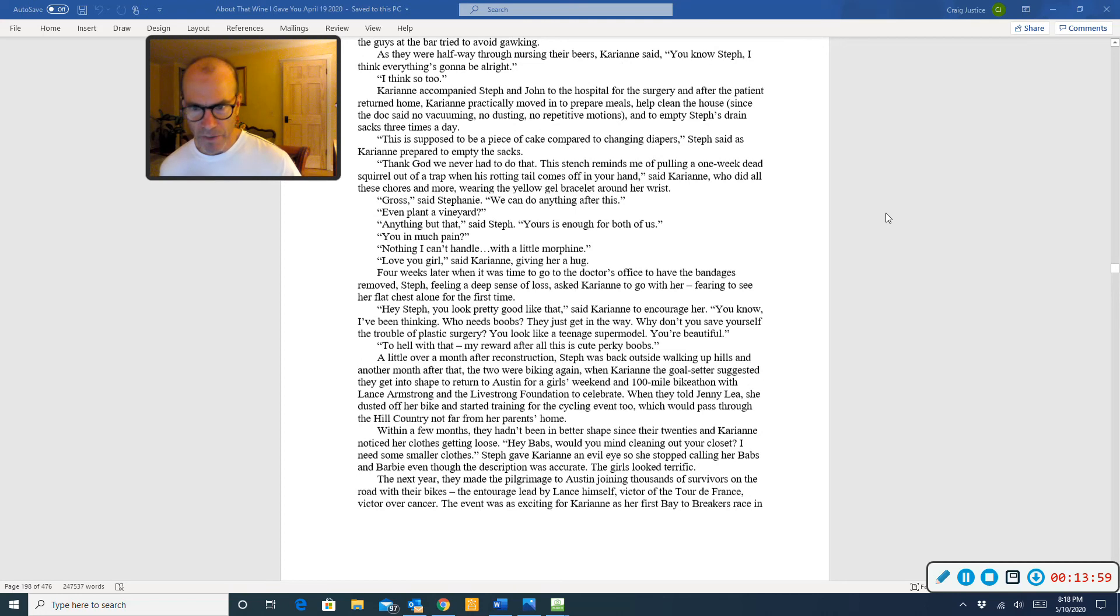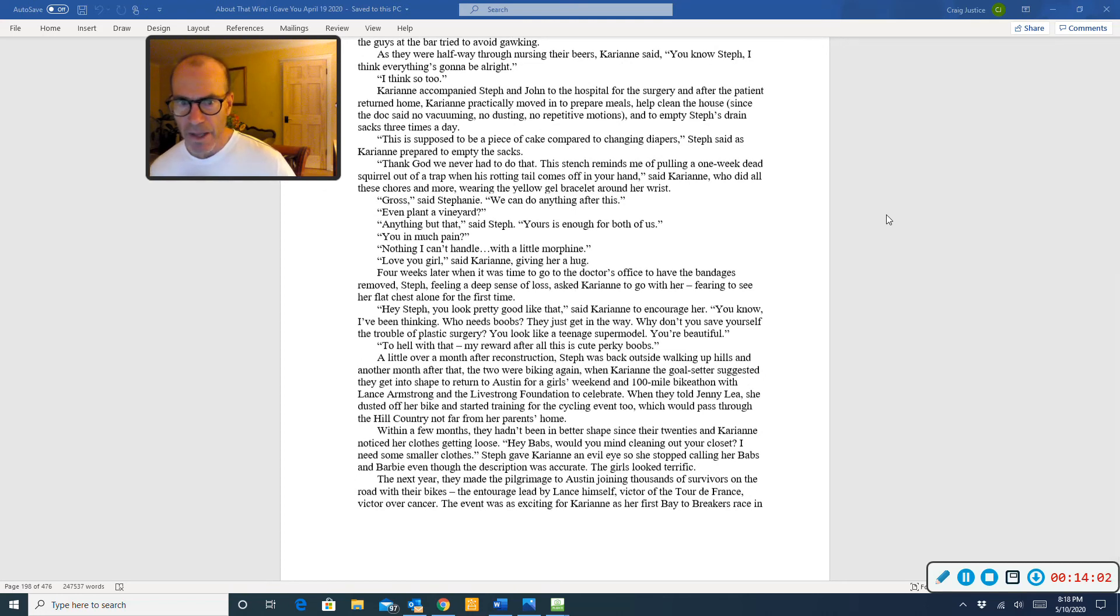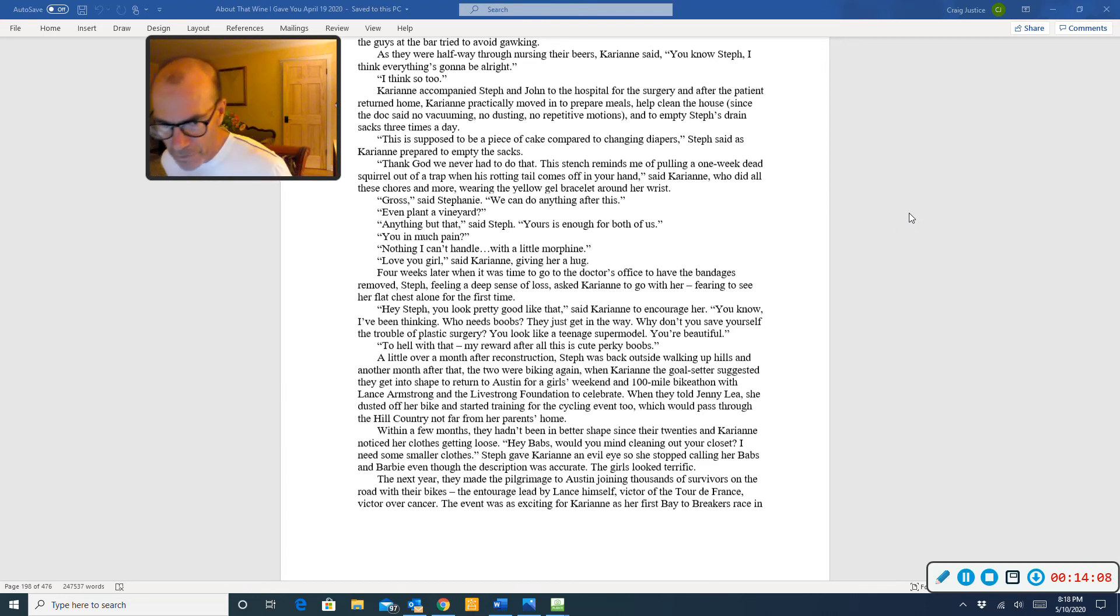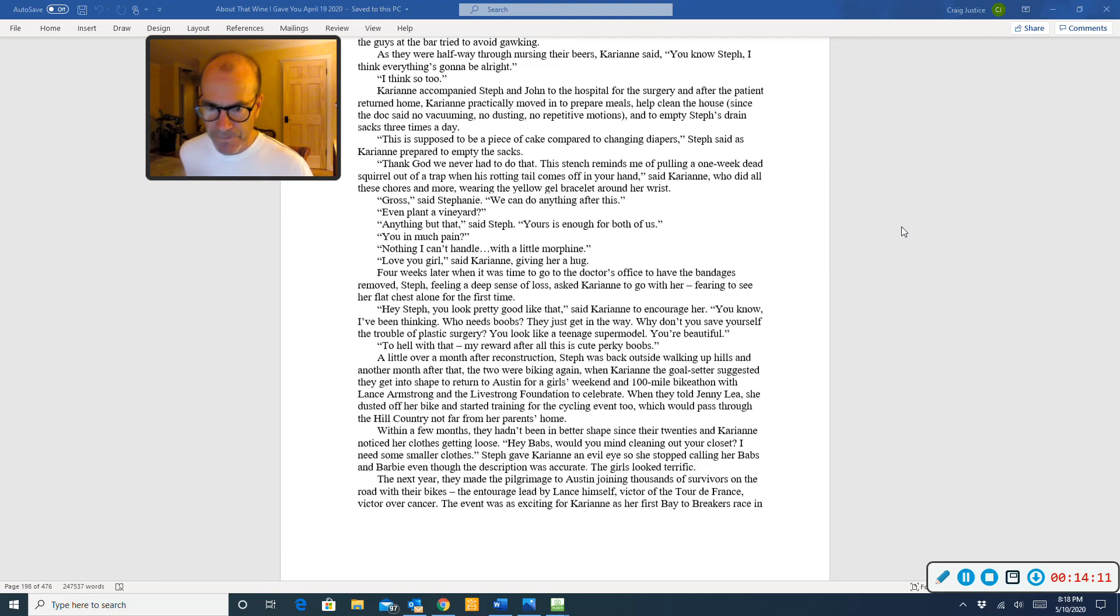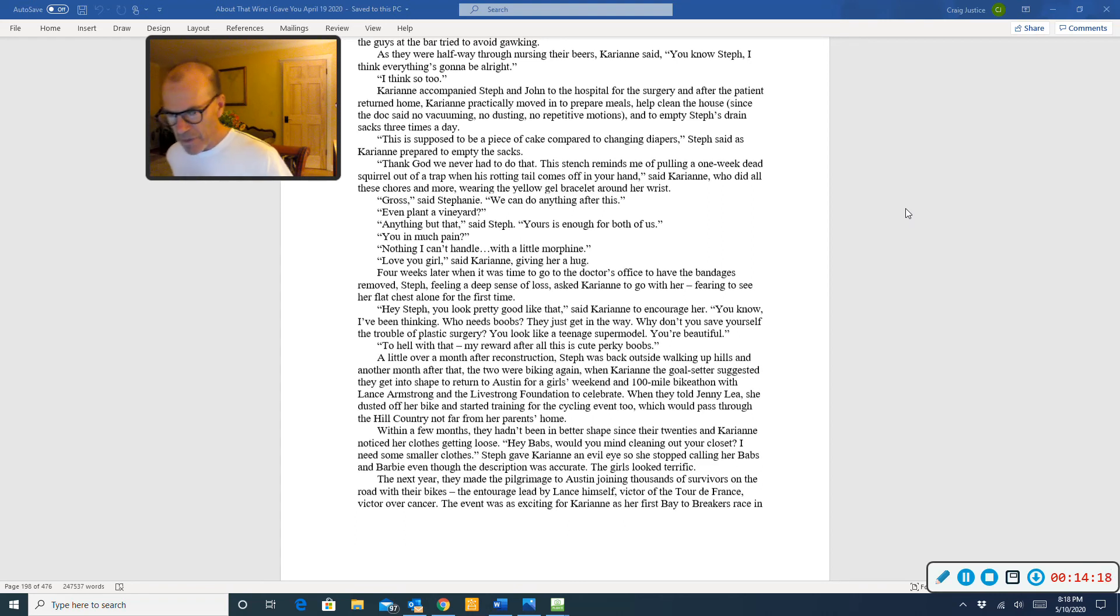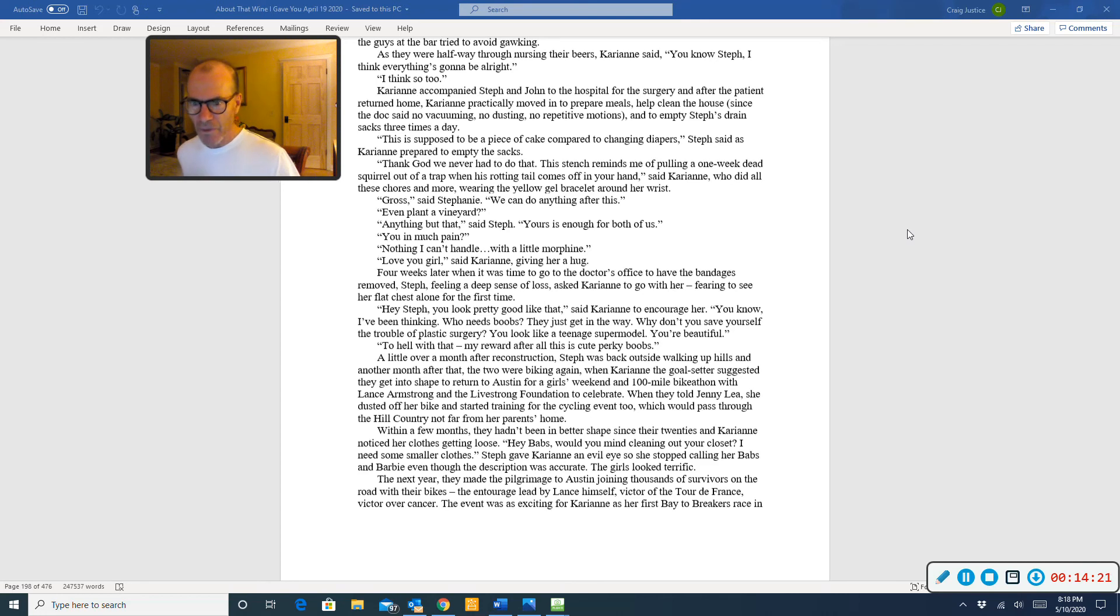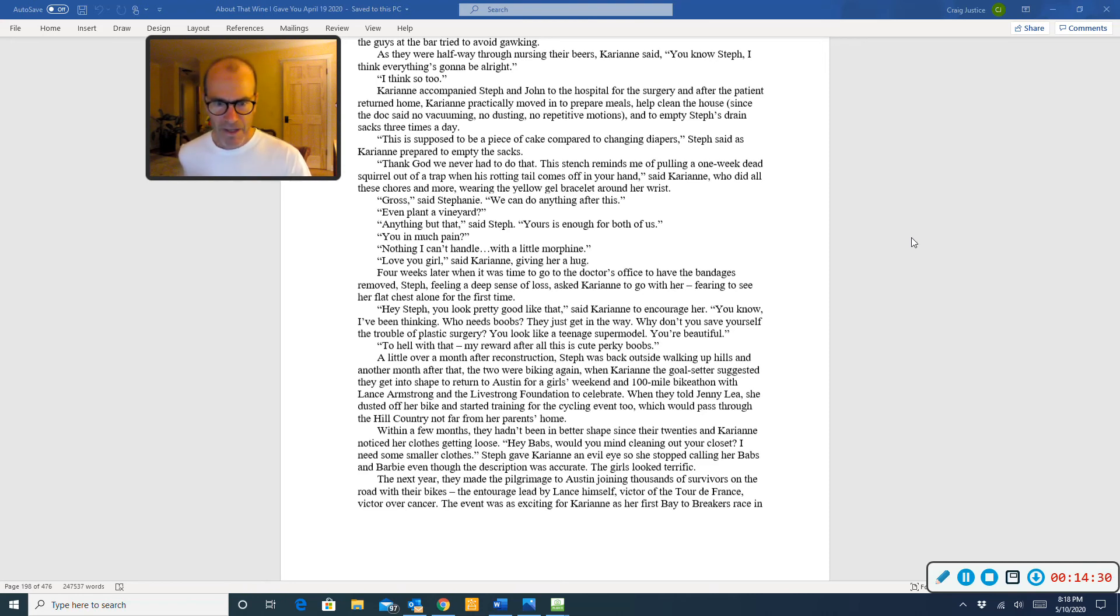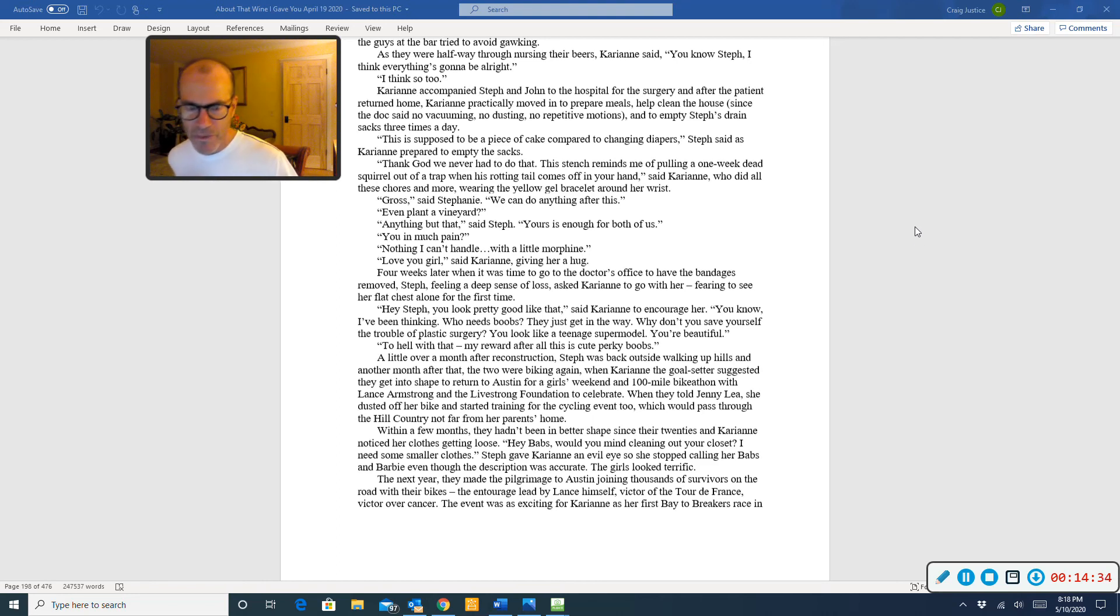Four weeks later, when it was time to go to the doctor's office to have the bandages removed, Steph, feeling a deep sense of loss, asked Carrie-Anne to go with her, fearing to see her flat chest alone for the first time. Hey, Steph, you look pretty good like that, said Carrie-Anne to encourage her. You know, I've been thinking, who needs boobs? They just get in the way. Why don't you save yourself the trouble of plastic surgery? You look like a teenage supermodel. You're beautiful. To hell with that. My reward after all this is cute perky boobs.